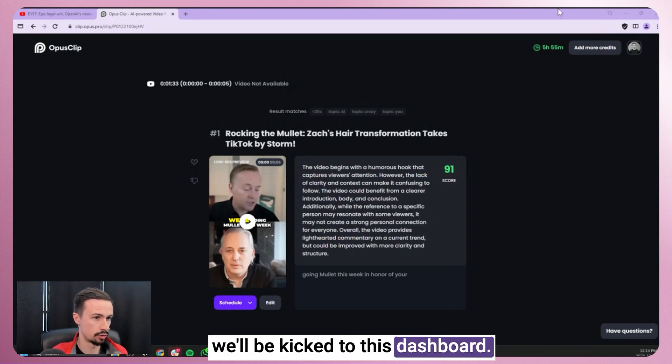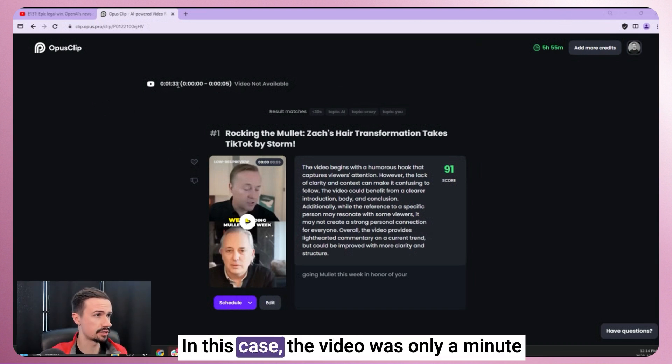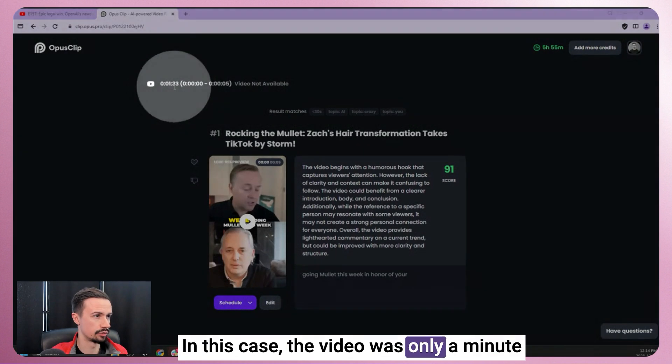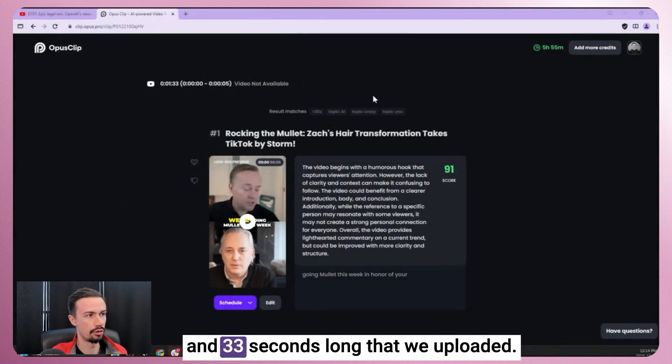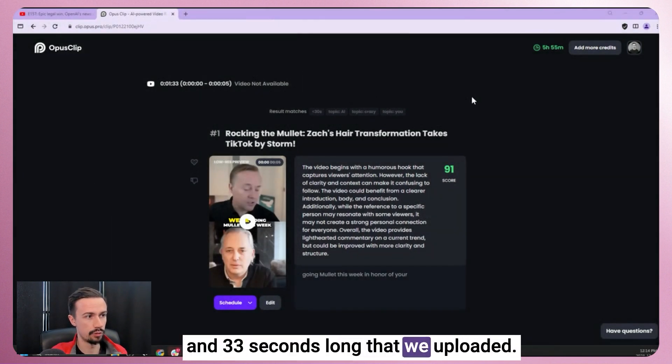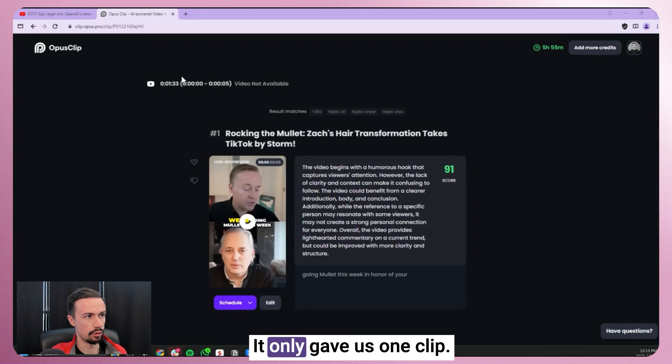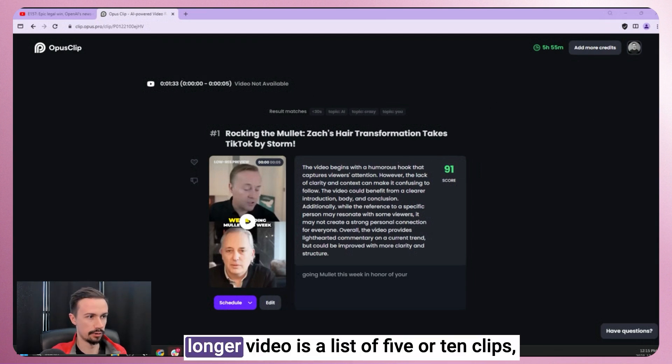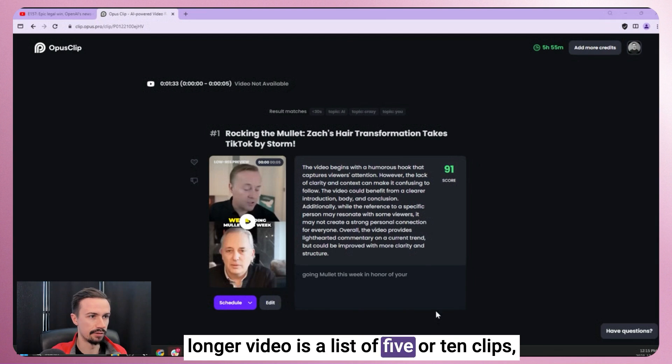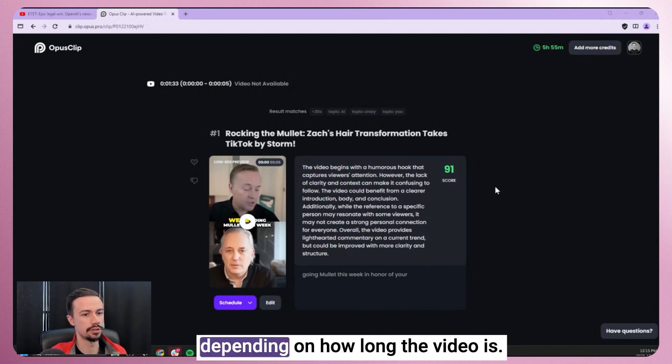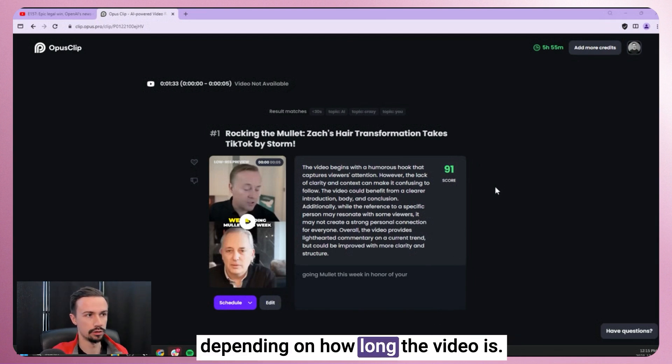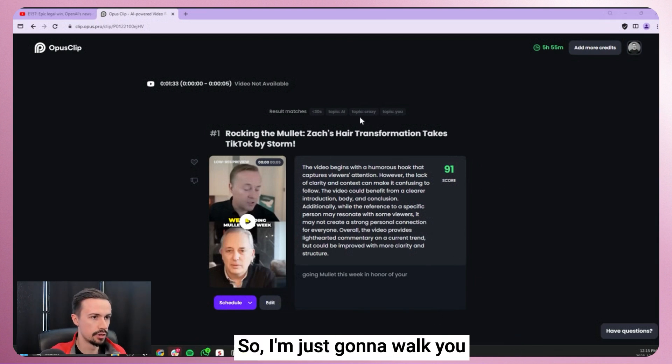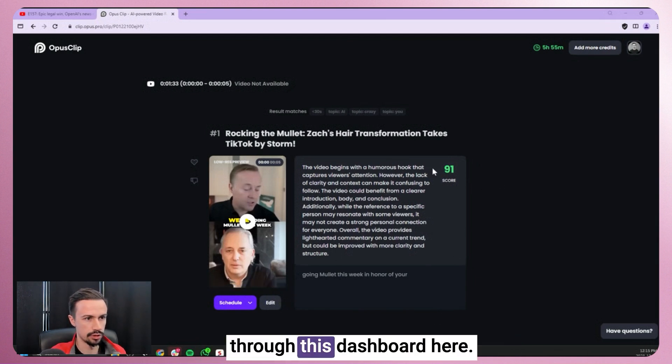In this case, the video was only a minute and 33 seconds long that we uploaded. It only gave us one clip. What you would see if you uploaded a longer video is a list of five or 10 clips, depending on how long the video is. So I'm just going to walk you through this dashboard here.